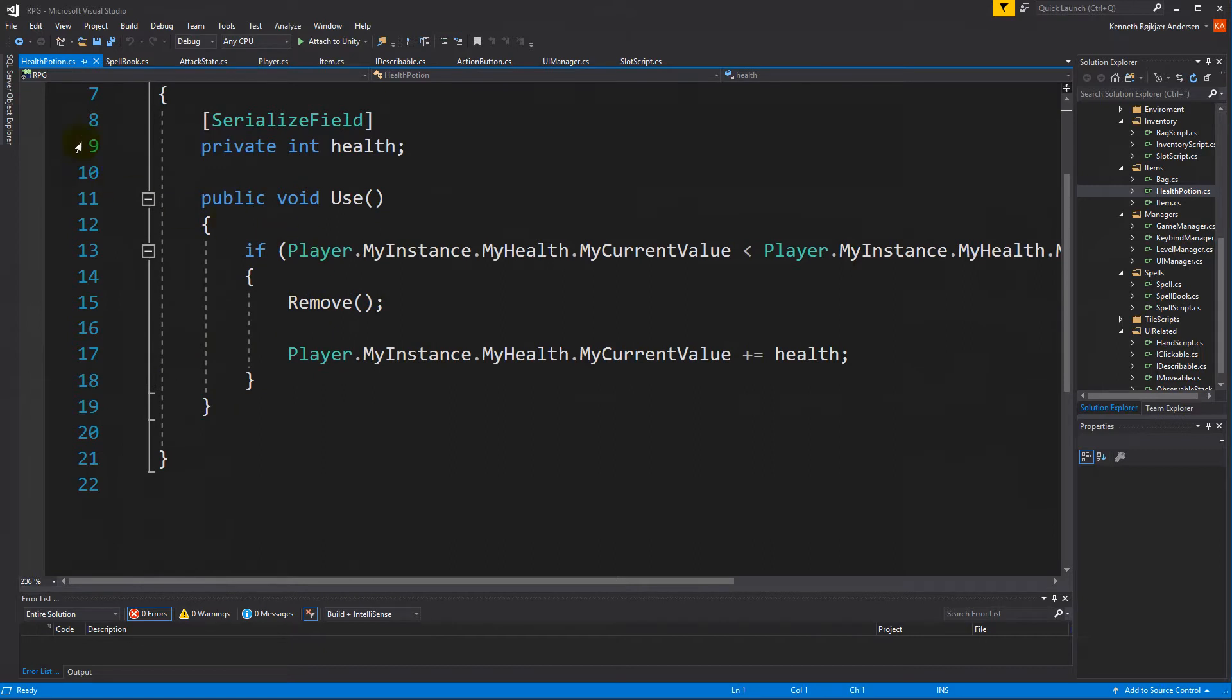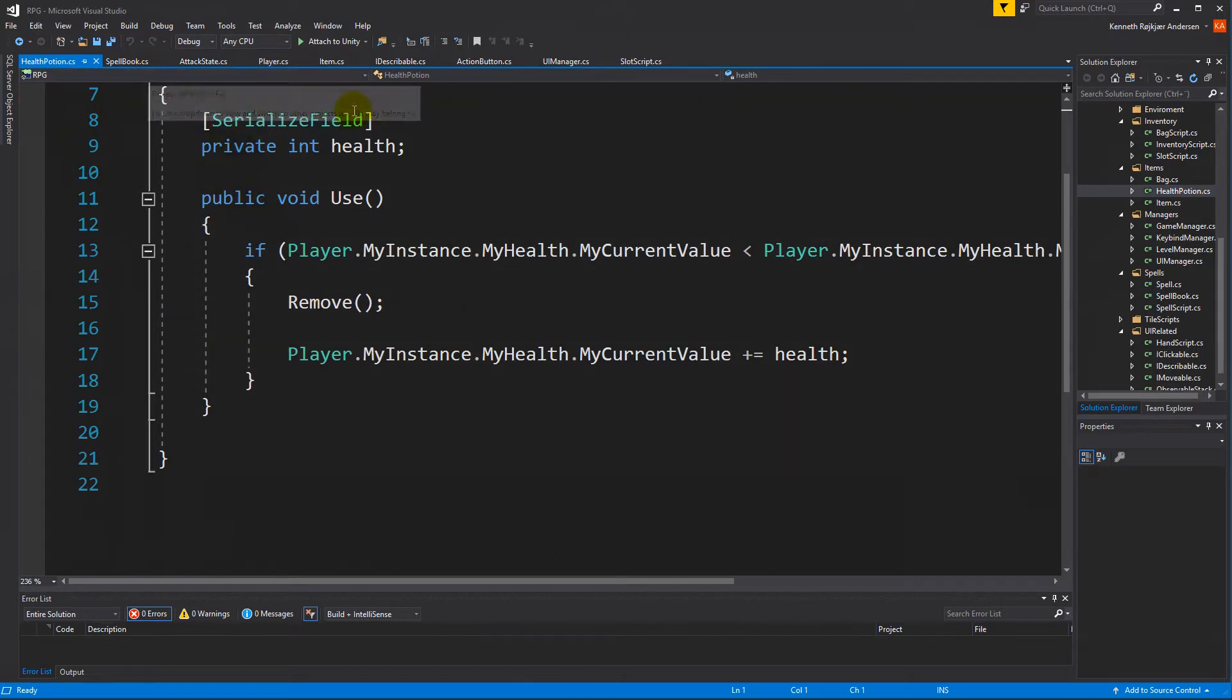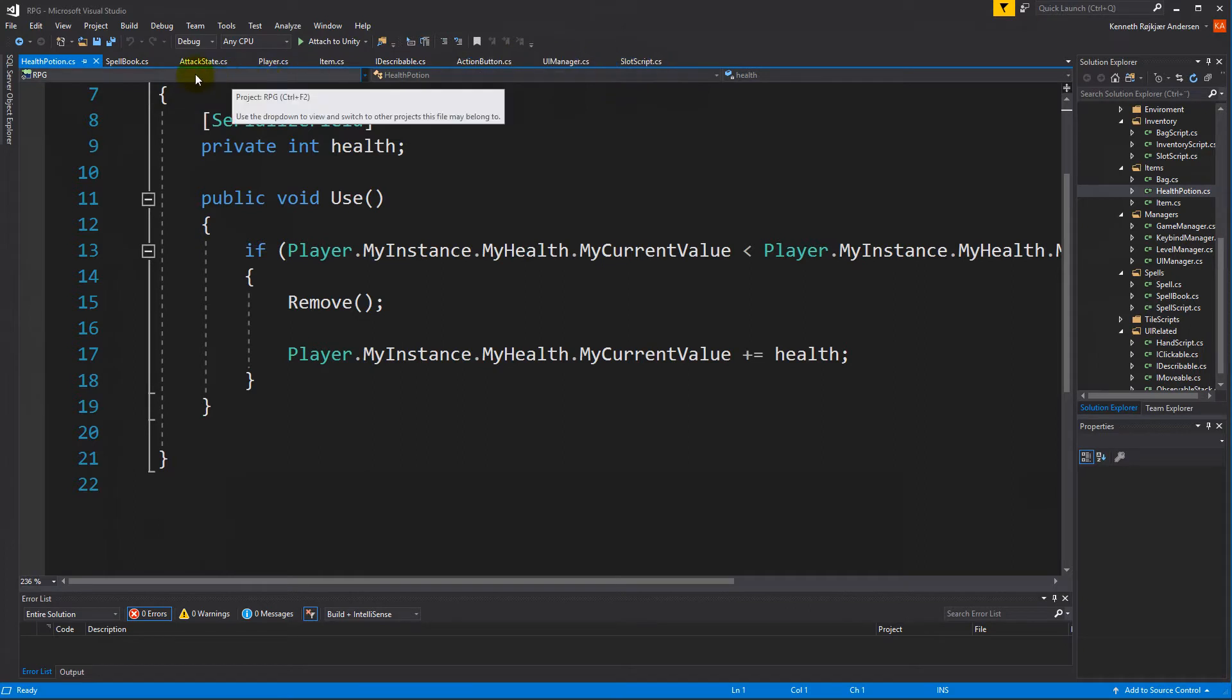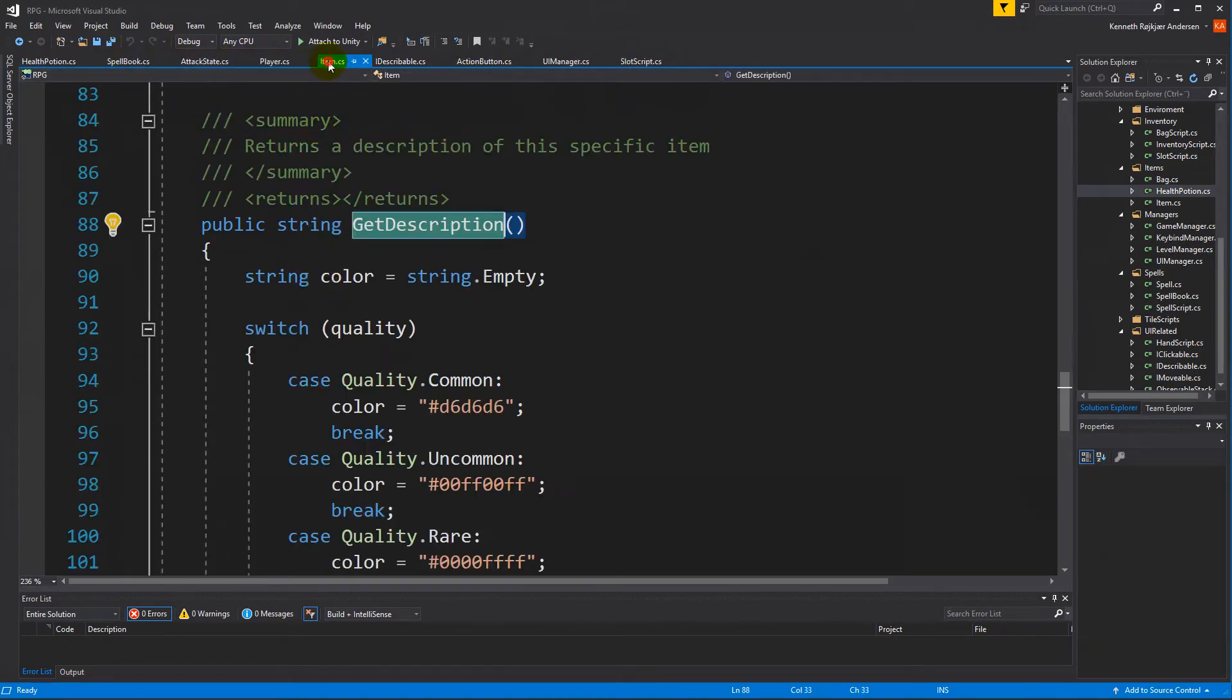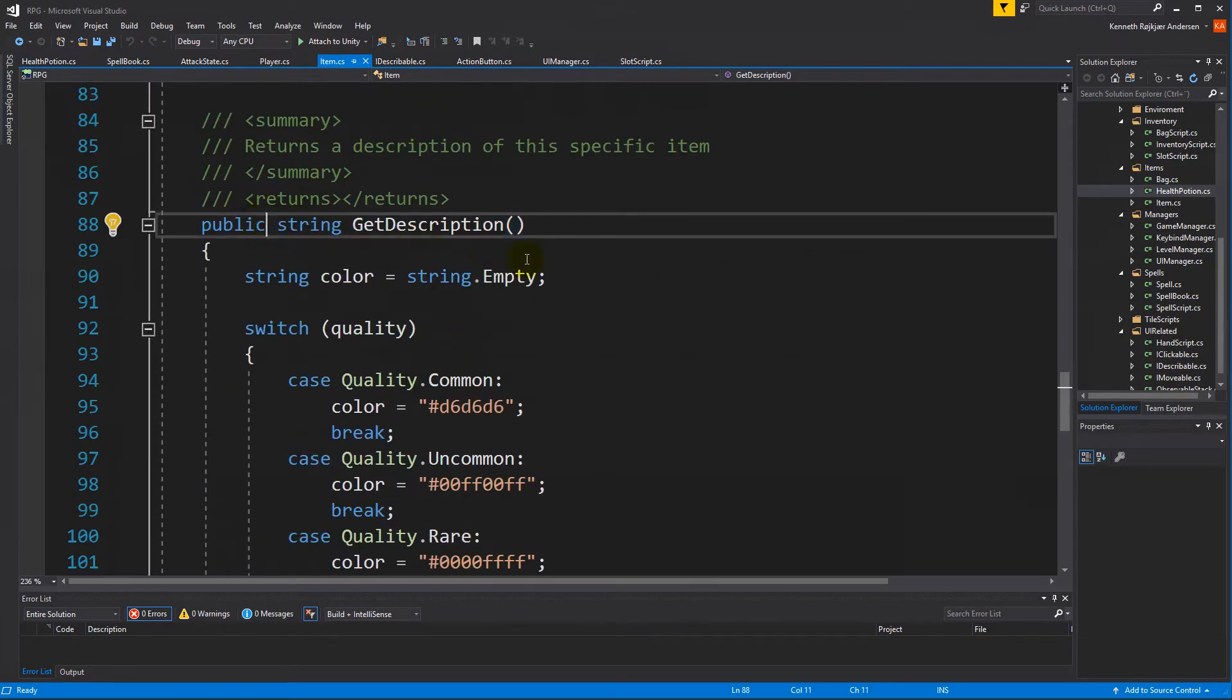Inside the health potion we would like to add our own description function, and to do that we will actually have to make sure that we can overwrite it. And we do that inside the item class right here, and to overwrite it we will have to make sure that this one is public virtual.